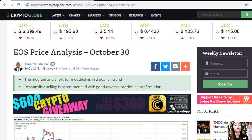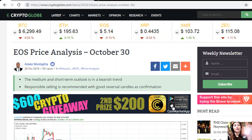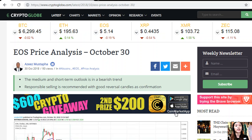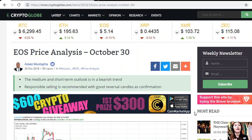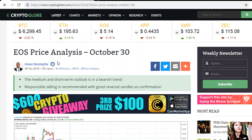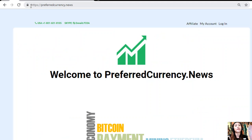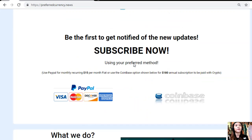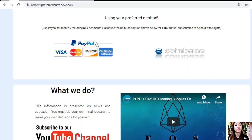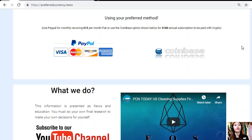That is the EOS price analysis for the day, October 30. Share your comments or opinions in the comment section below, and don't forget to like. I would like to promote you to subscribe to our newsletter simply by going to the website profitcurrency.news. Go down and click on the PayPal link where you can pay 15 US dollars per month on a recurring basis, or you can also pay at Coinbase for only 180 dollars per year with your favorite crypto.